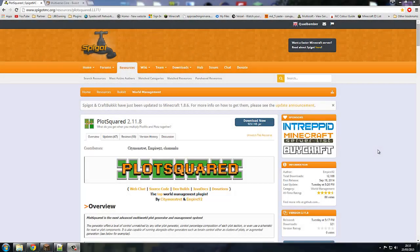Welcome guys, this is Joe here from LEB Gaming and today we are doing a brand new plugin showcase. The plugin in question is Squareplot. Let's get started.